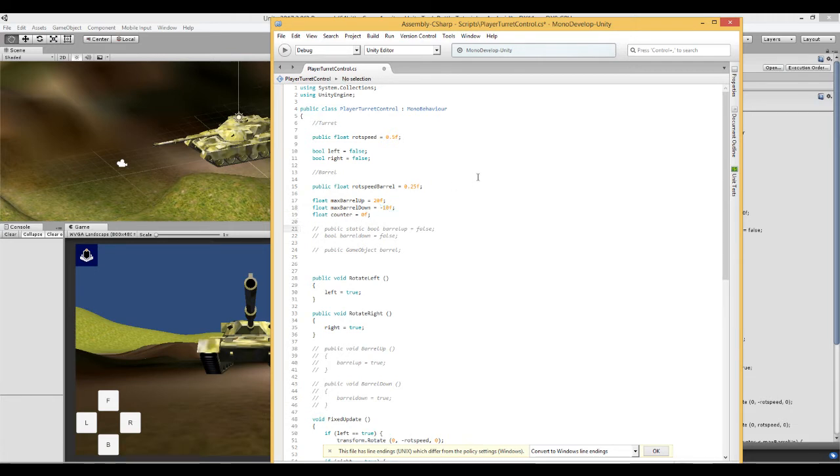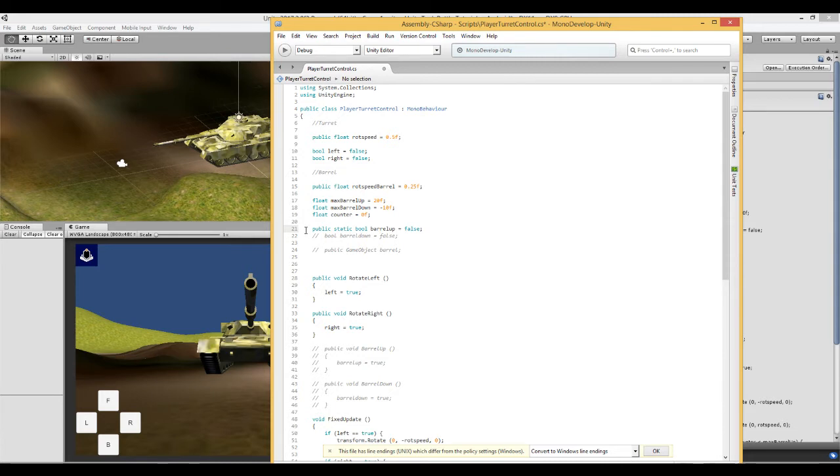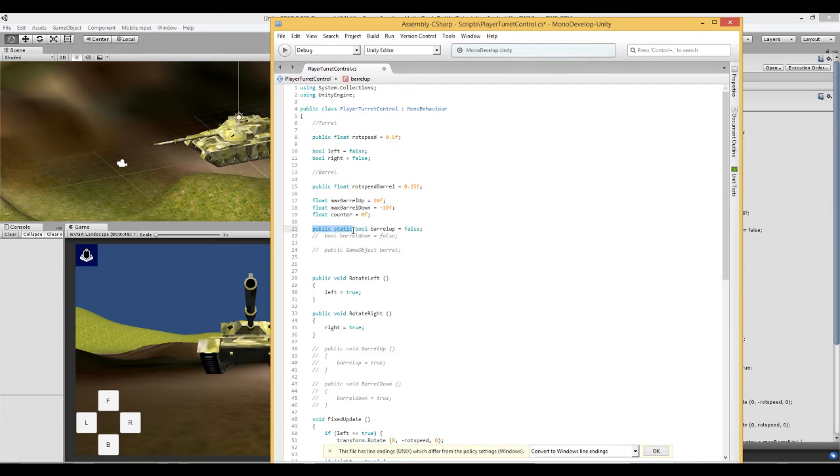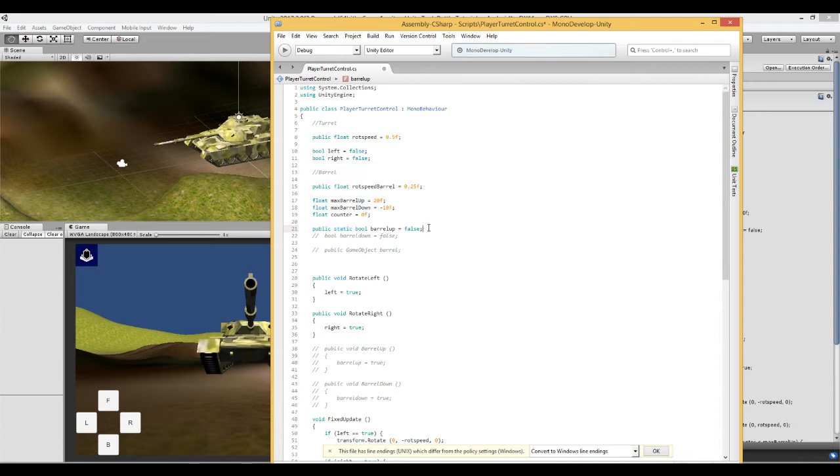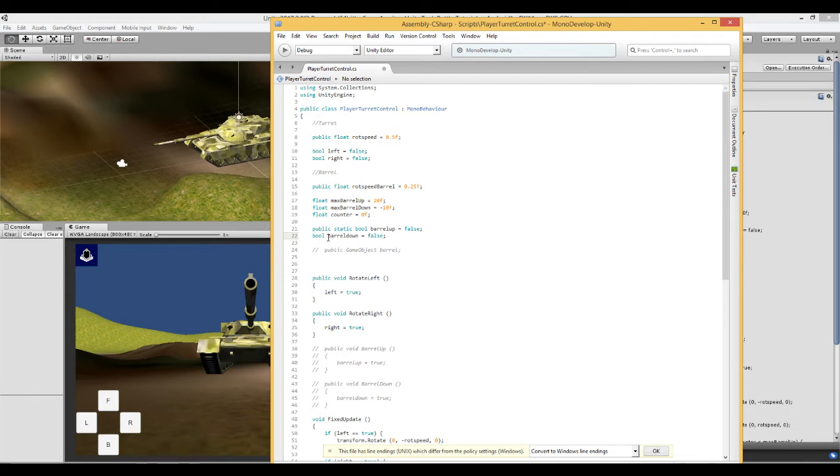Next thing is we need to create a public static bool called barrel up and set it to false. We have made a public static bool because we want to access this from a script in the next tutorial. Next one we want to do is create another bool called barrel down and again set that to false.